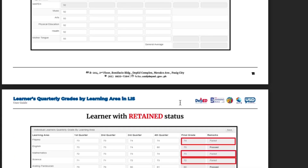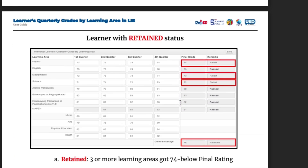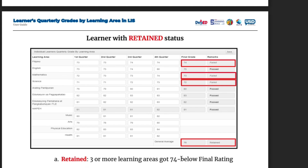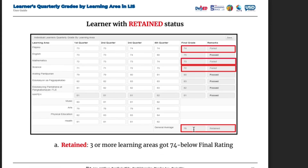Learner with retained status: teachers, kapag mayroong mga bagsak (failed grades) in the final grade, it will be highlighted. For example, 74 failed, 73 failed, 72 failed — retained in 3 or more learning areas with 74 and below final rating. So kapag tatlo yung bagsak, the general average will show 'retained,' even if the average is passing.